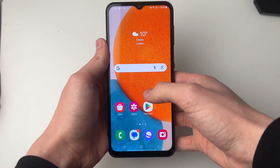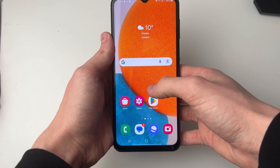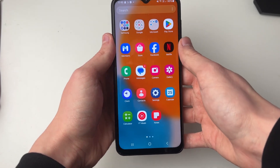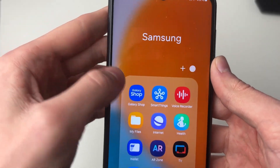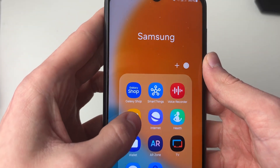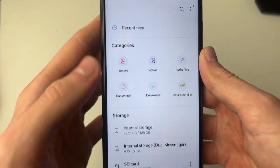What you want to do is go and open up the Files app. Swipe up, go into the Samsung folder, and open up My Files.